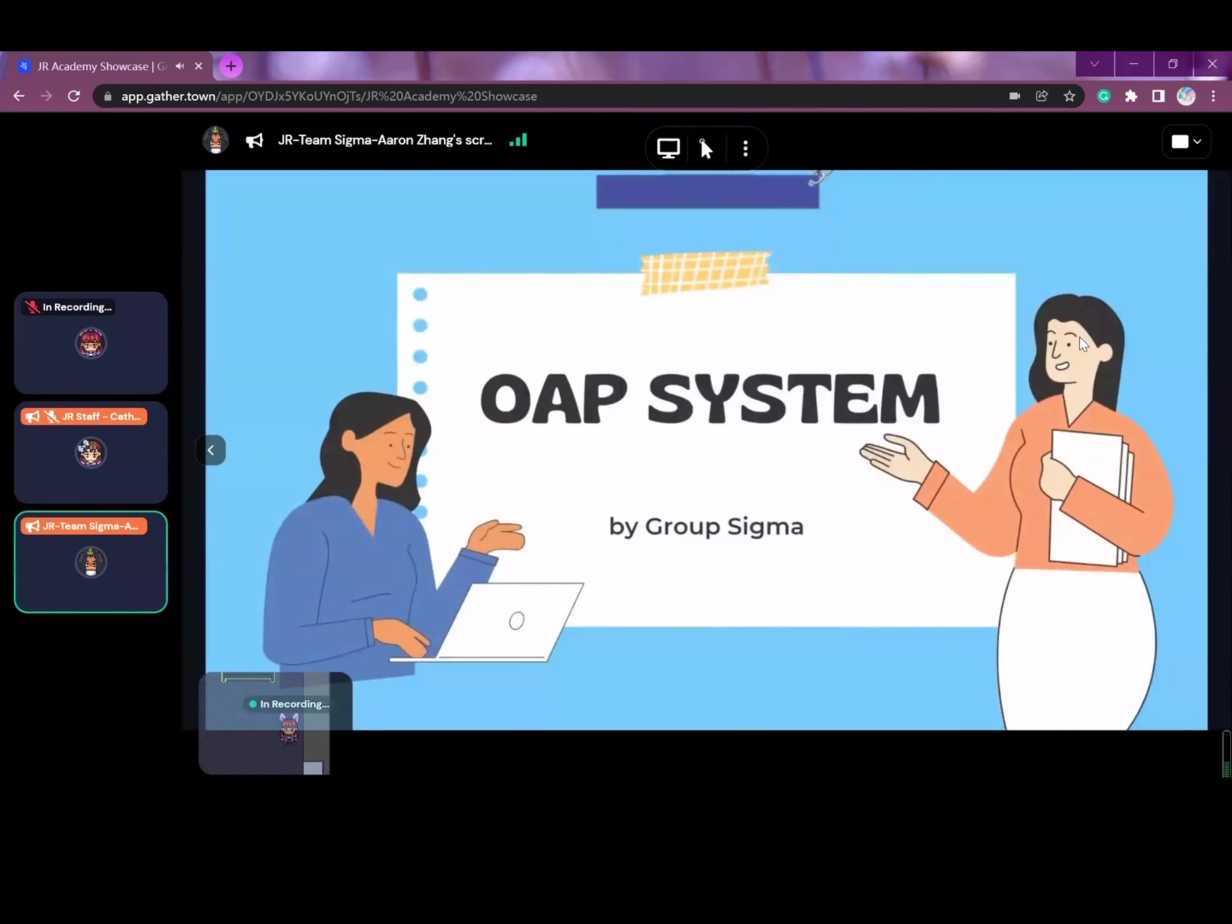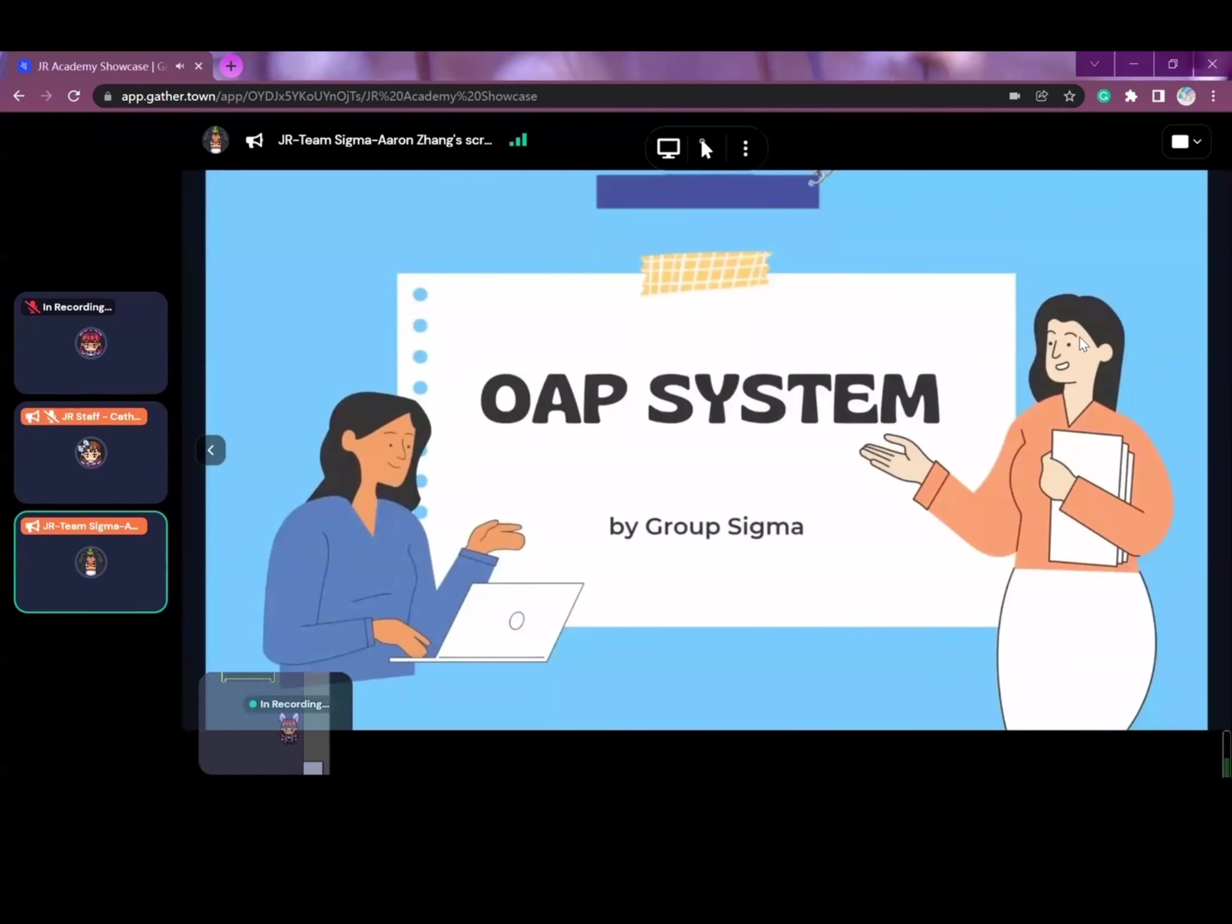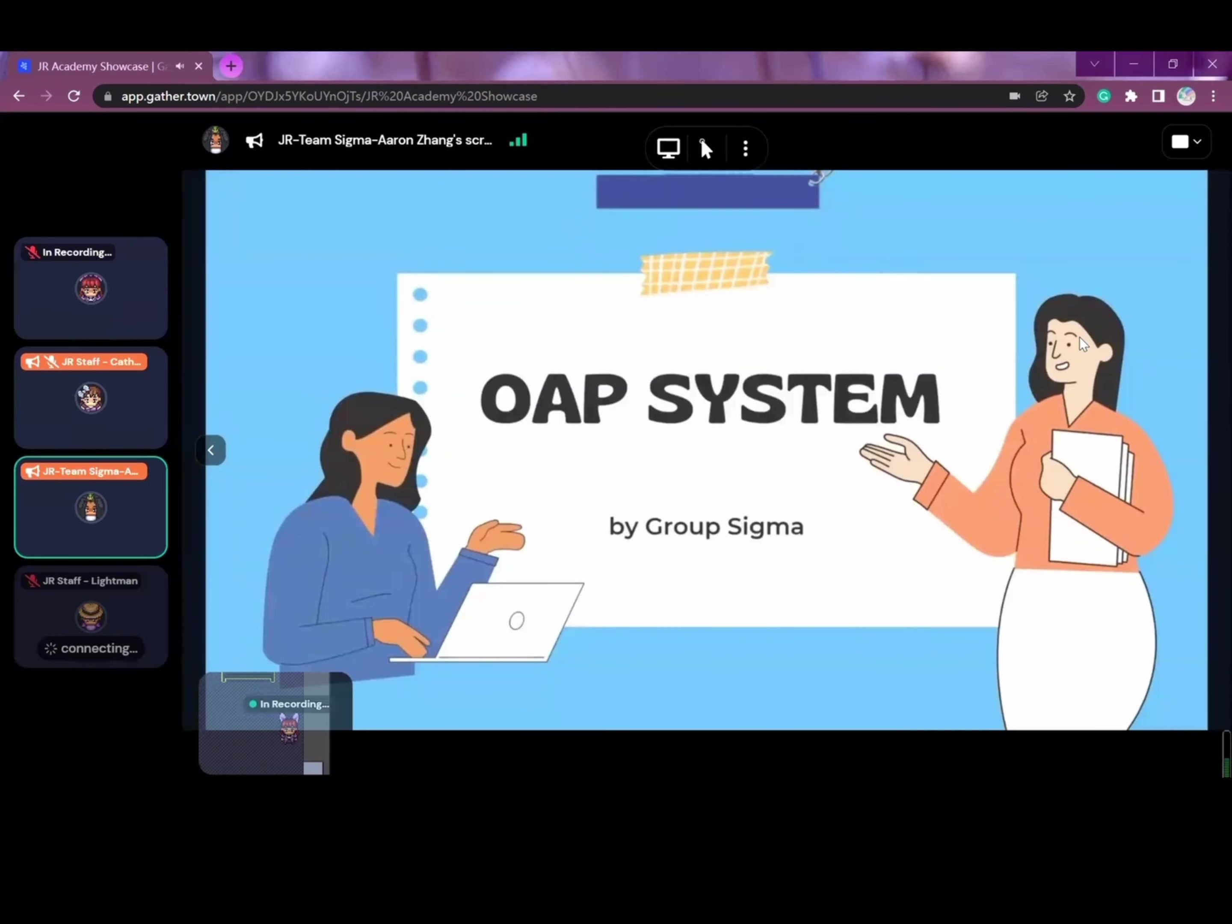Hey, good evening, everyone. This is Team Sigma, and my name is Aaron, one of the developers of the project. It's a great honor to be the first team to present and introduce our project. So let's get started with a video which includes a detailed introduction of Sigma.